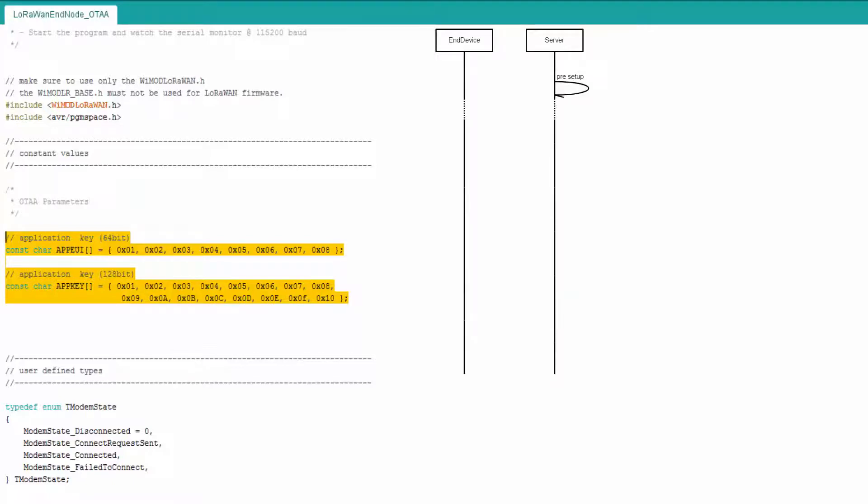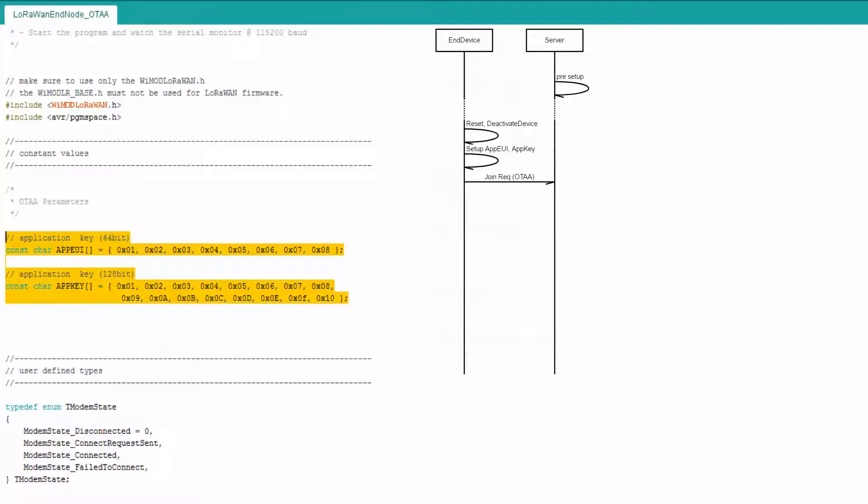The join procedure requires the end device to be personalized with the following information before it starts the join procedure: a globally unique end device identifier (device EUI), the application identifier (application EUI), and a 128-bit AES application key.